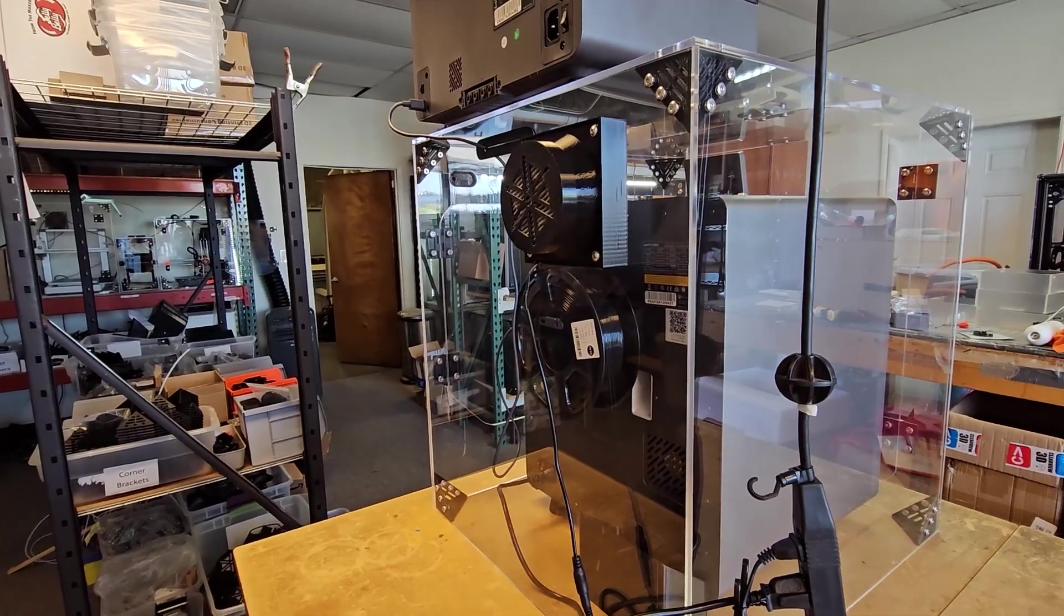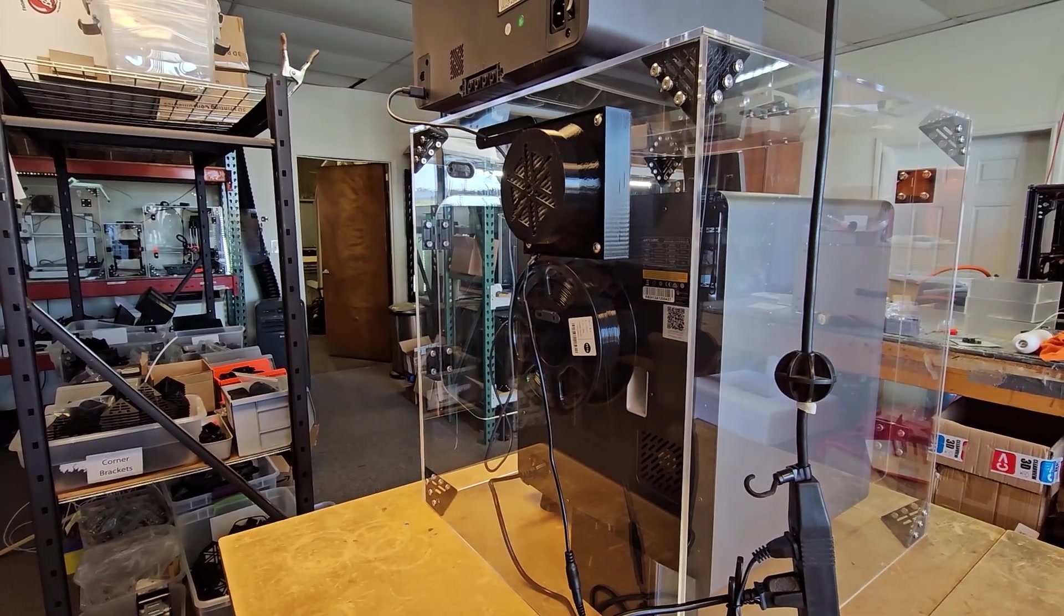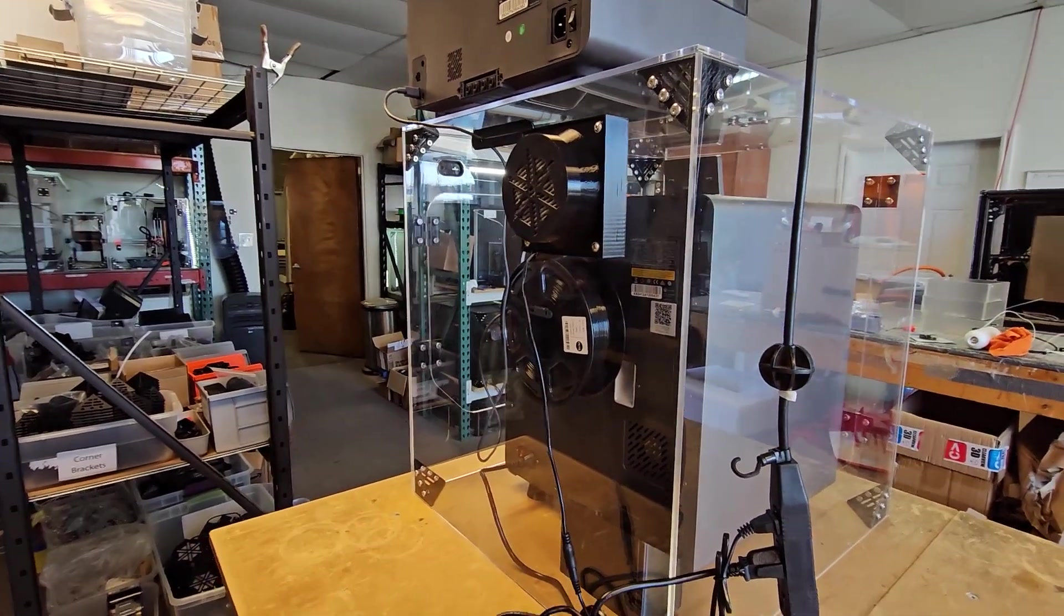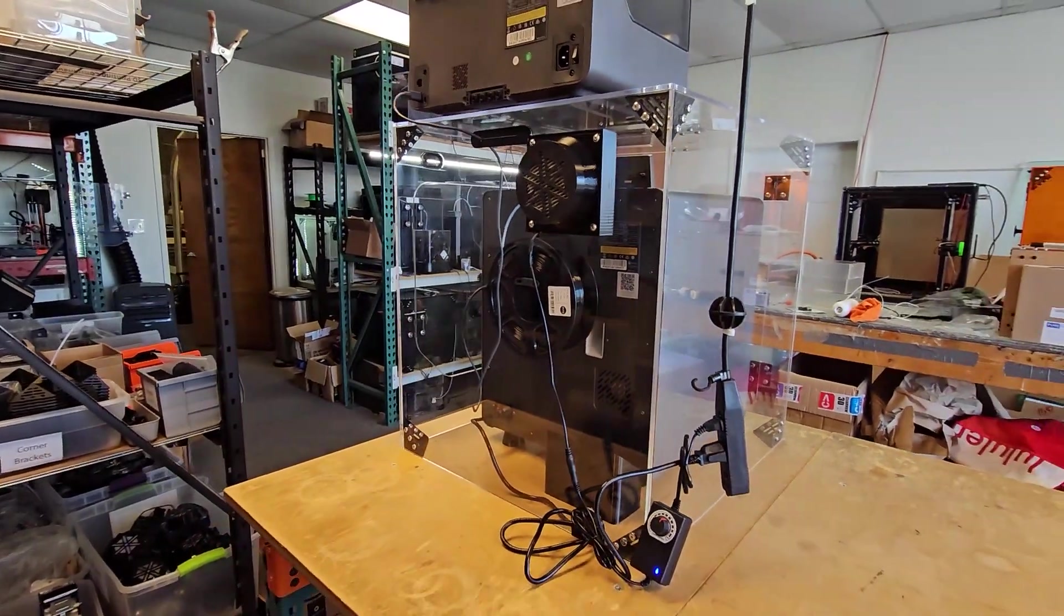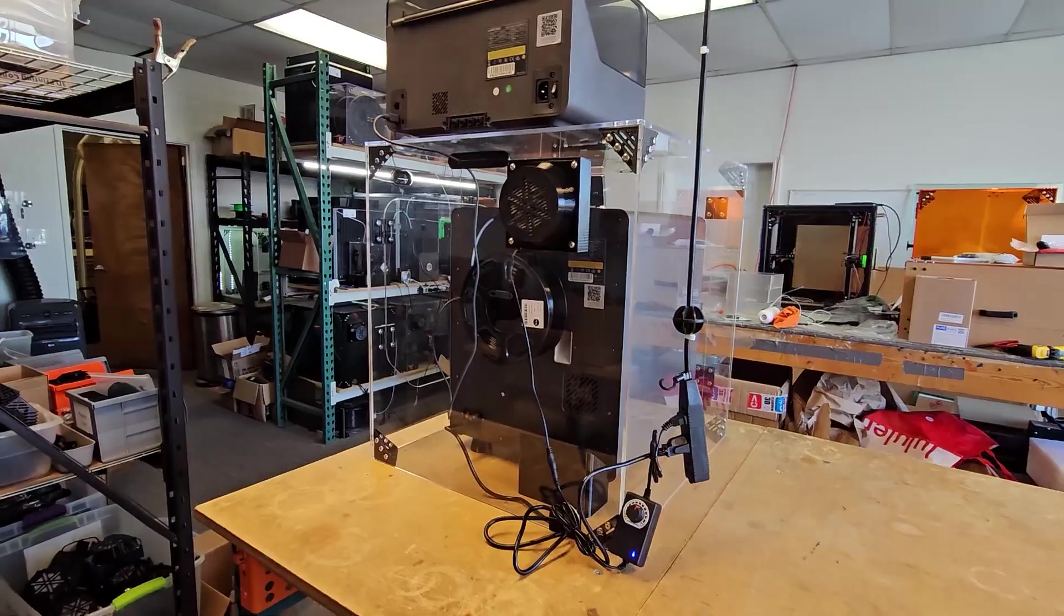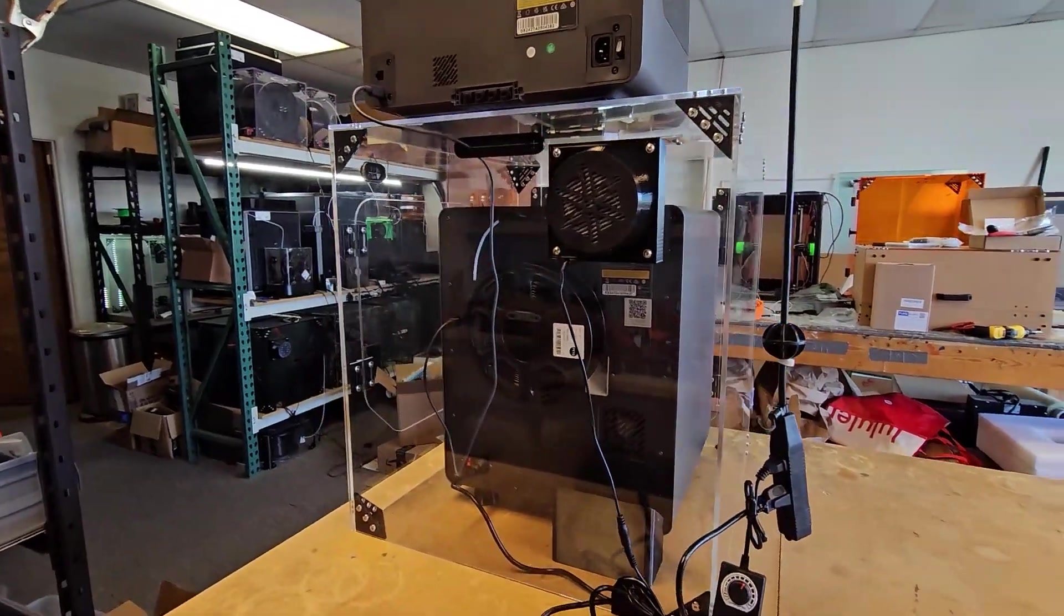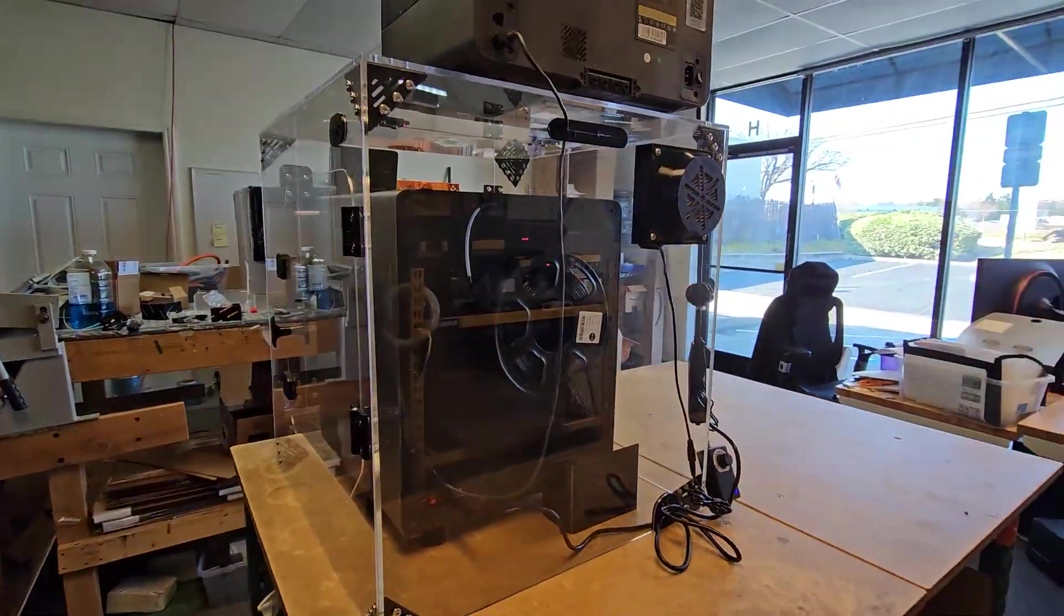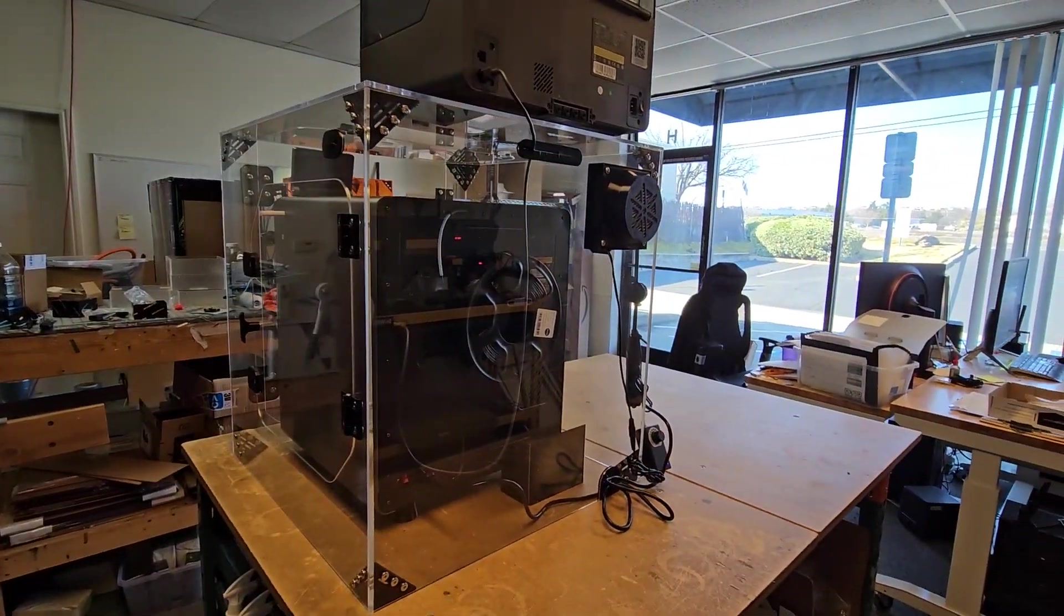Basically inside the enclosure, you can keep things so they're right around room temperature or just a little bit above for some nice print results.